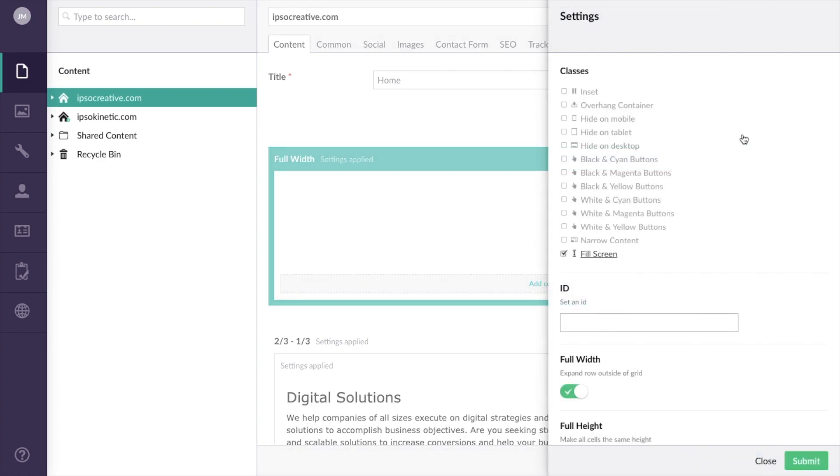Developers can create different classes that can be added to your rows, such as hide on mobile, tablet, or desktop.